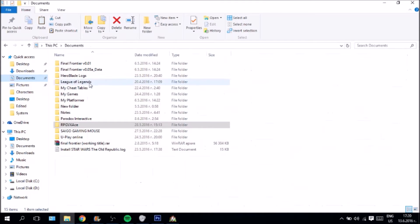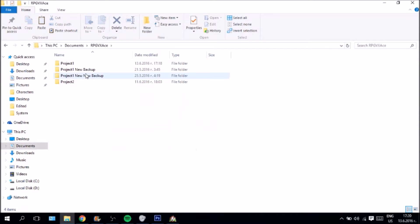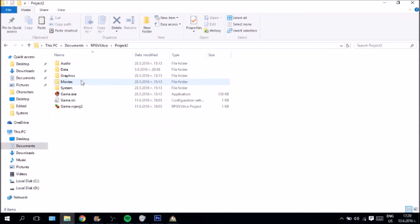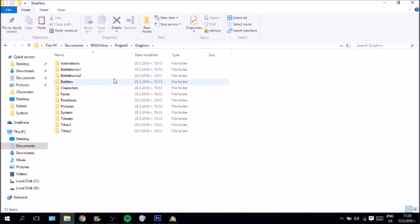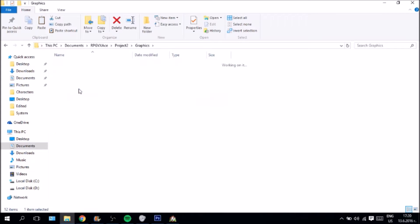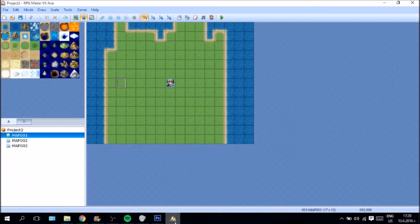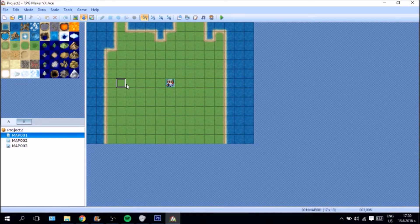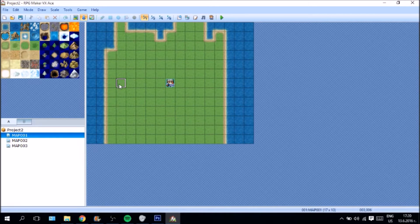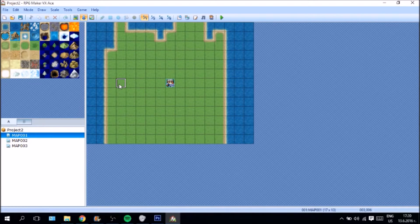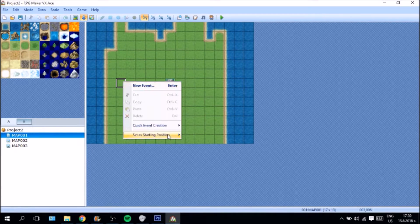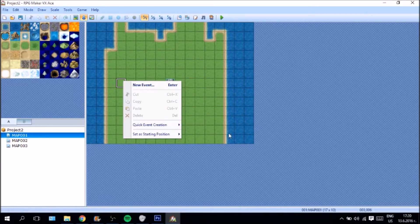We are going to go to documents and we are going to go to again RPG Maker VX Ace. This is our empty project where we will create the tutorials, go into the graphics folder, go into the characters folder and just copy and paste these plants. Now, you might be asking yourself why am I copying the plants into the graphics folder but there is an explanation here.